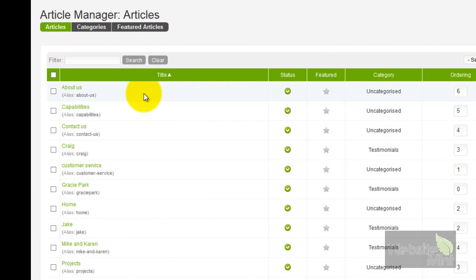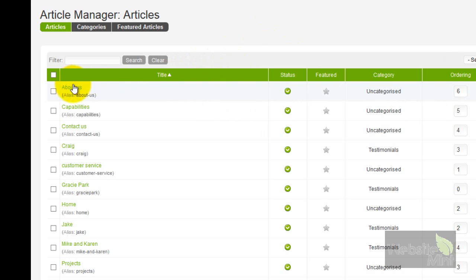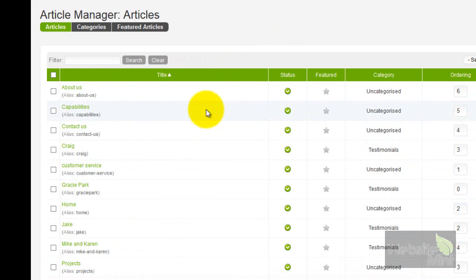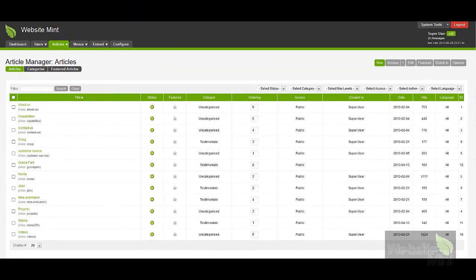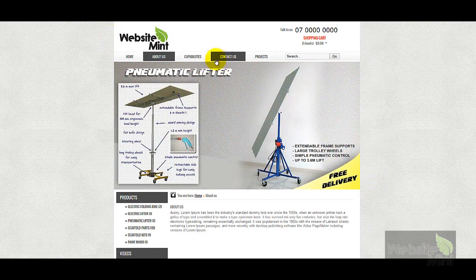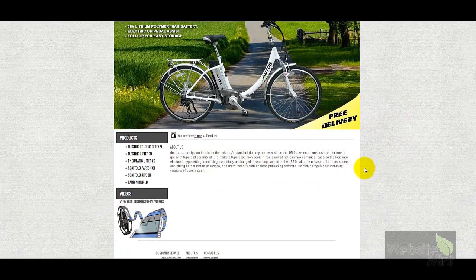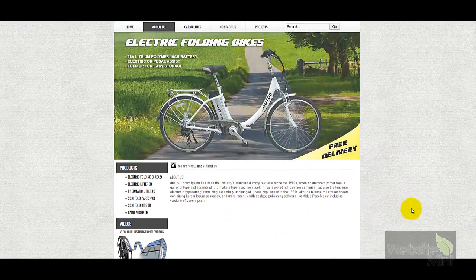You can edit the articles and they generally need to be named so that they correspond with the page you're looking at. If you put a long sentence into the titles it won't make much sense when you view them in a list. So it's best to keep titles short and corresponding with the menu — for example, About Us, Capabilities, and Contact Us — which makes them easy to find.